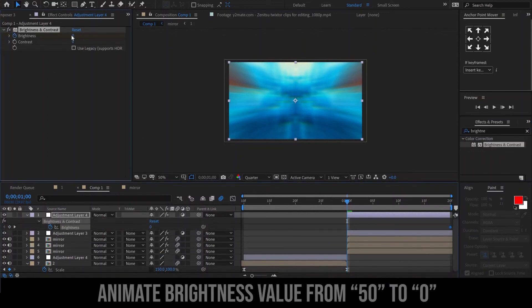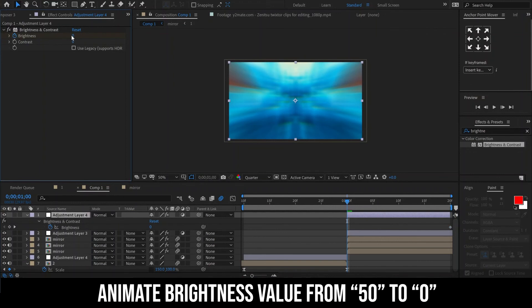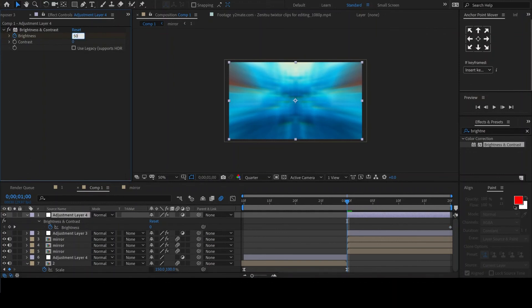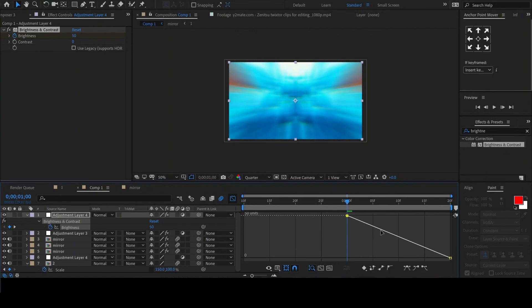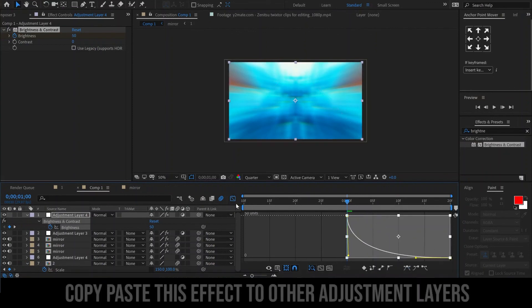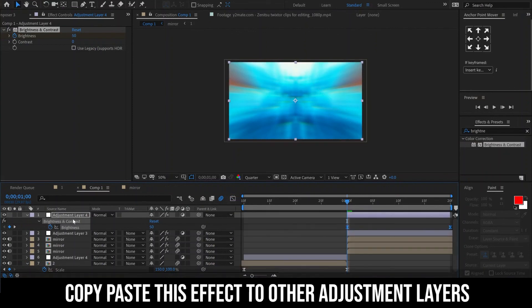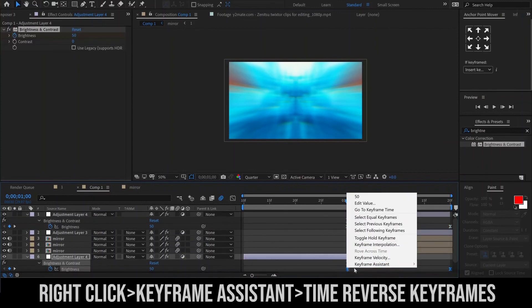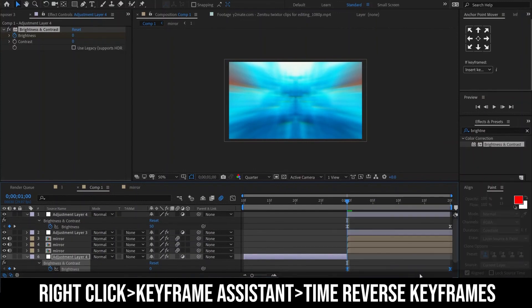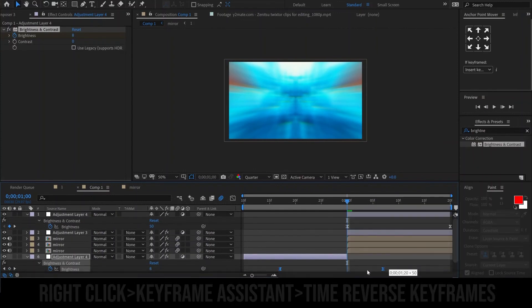We'll animate the brightness value from 50 to 0. Easy-ease the keyframes and edit your graph. Copy and paste this effect to the other adjustment layer and time reverse the keyframes.